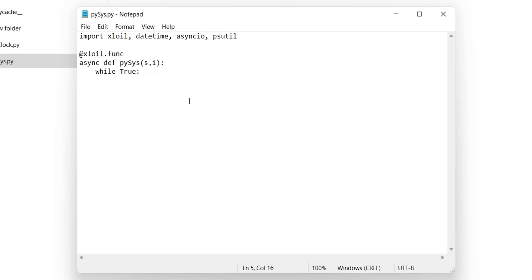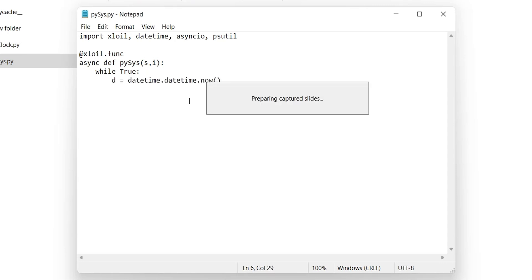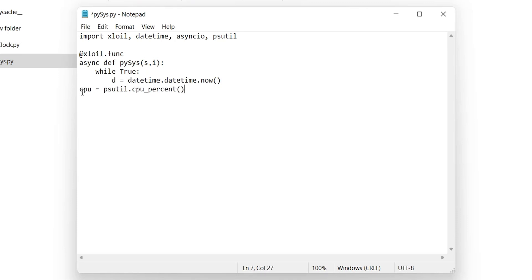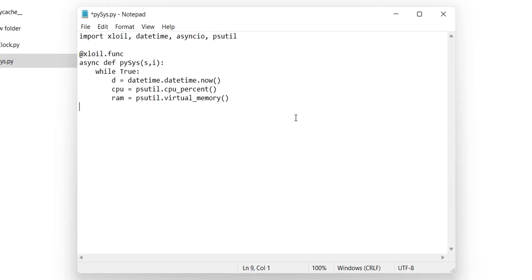This code will generate current date and time and will store it in a variable. Then we will read current CPU usage from system. Then we will get the memory information from system. Here we will retrieve total memory from memory information and memory being used currently by the system.